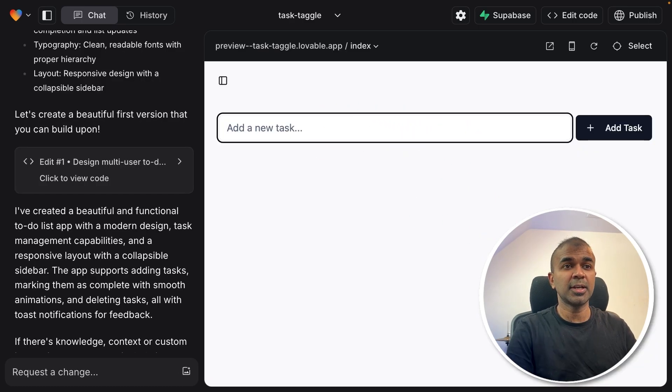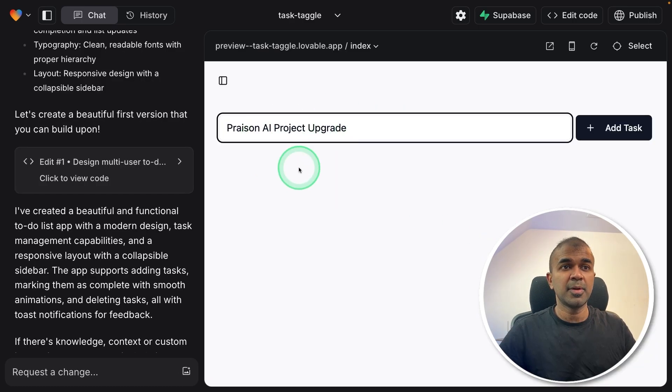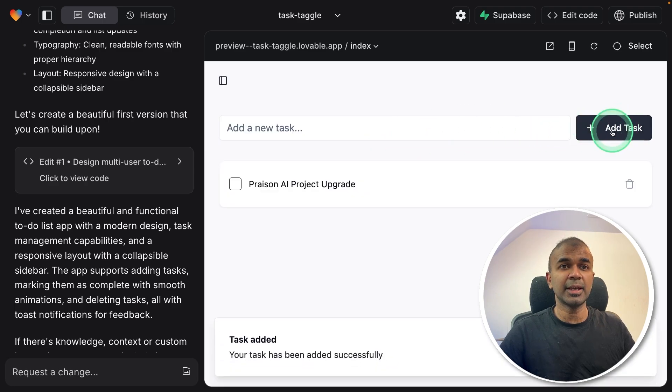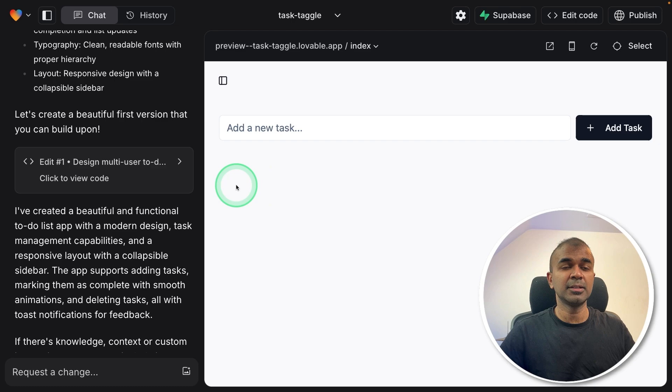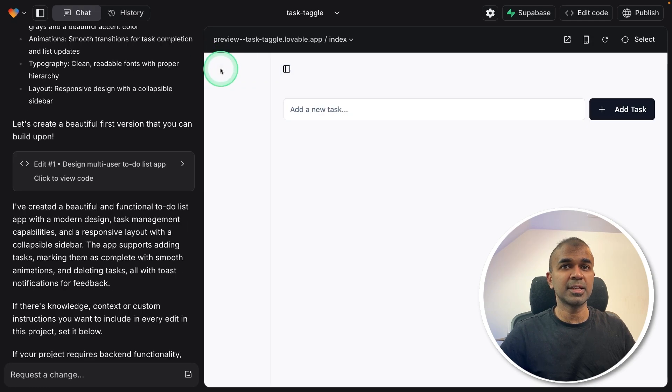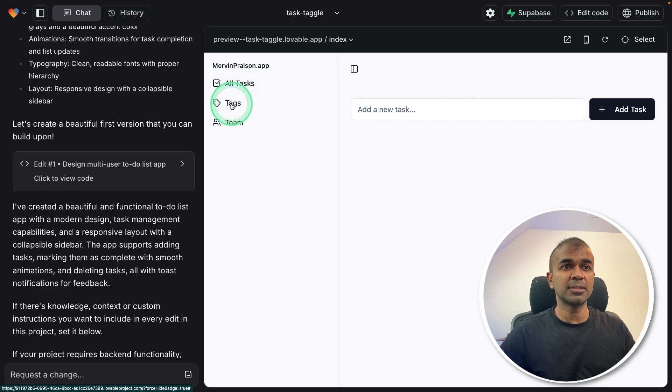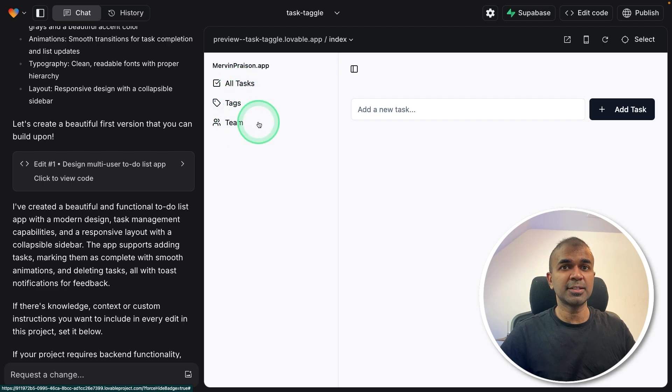I can try adding a task. Praison AI project upgrade. Clicking add task and I can see the task got added. So I can just click tick mark and it disappears. That is nice. I can click the sidebar and it says all tasks, tags and team. And this is not functional yet.